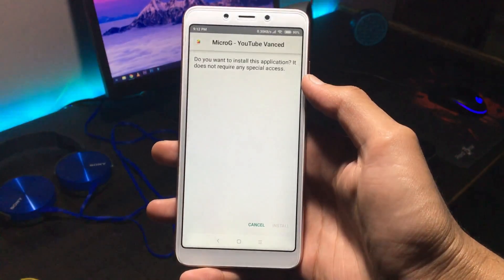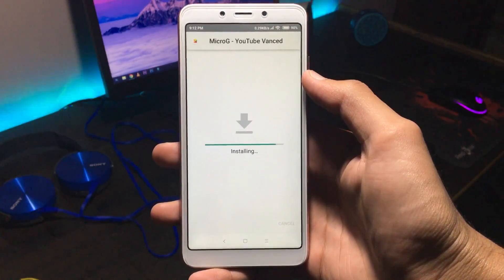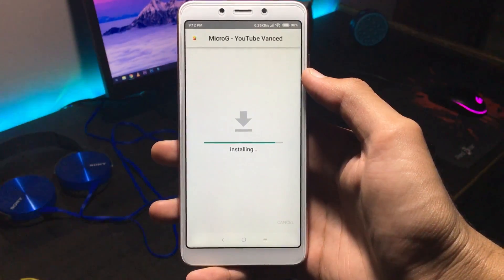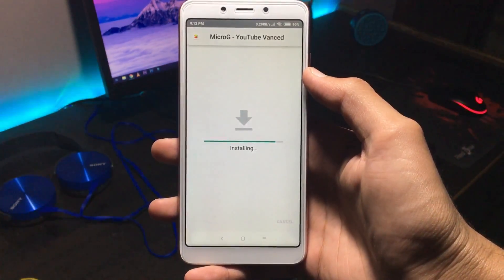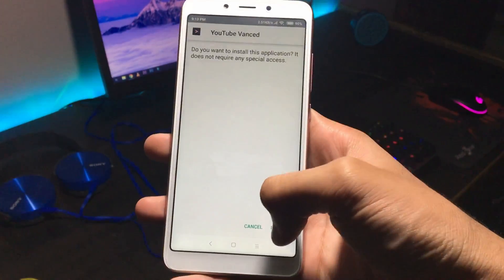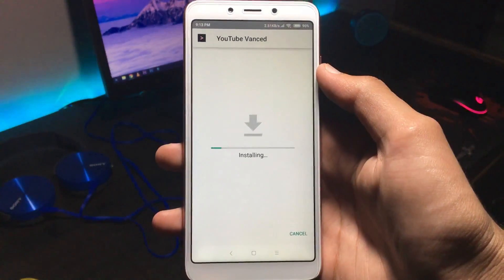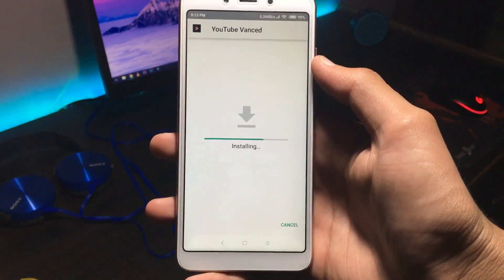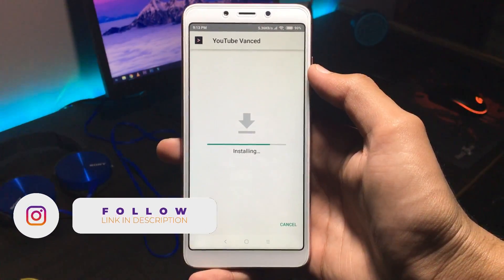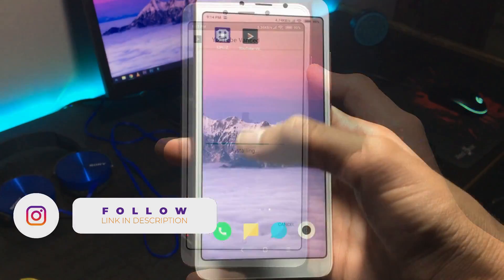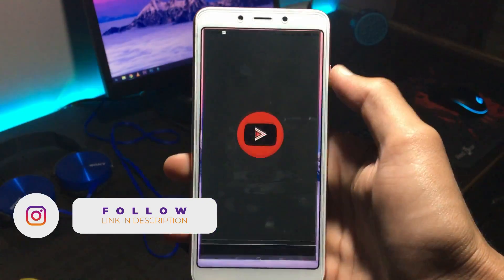Installation is simple — just install them like any other APKs, one by one. That was all about installation.